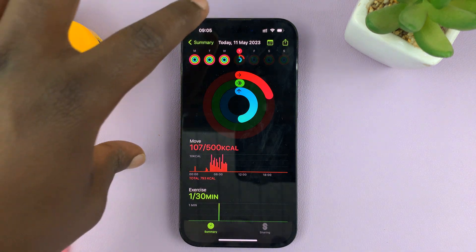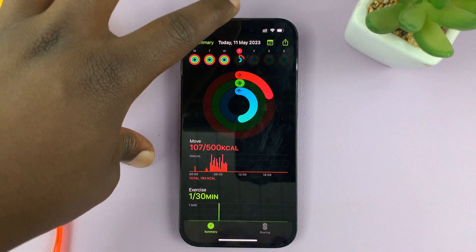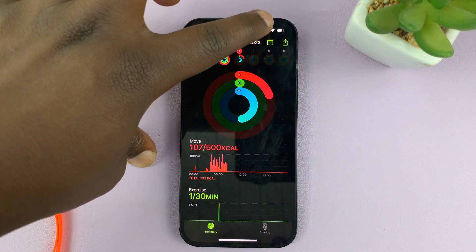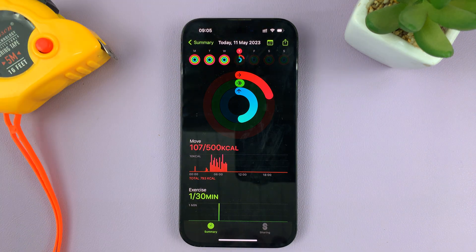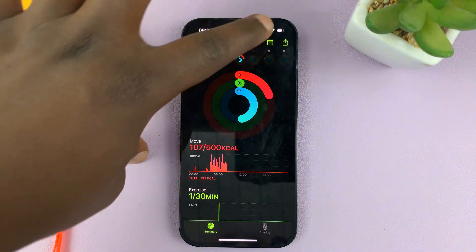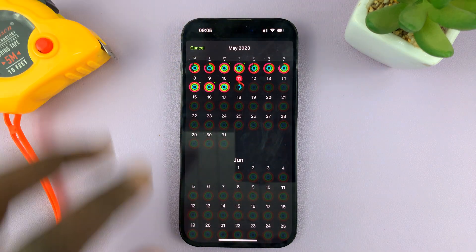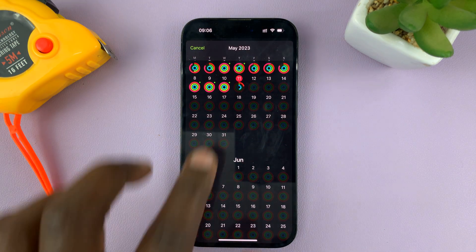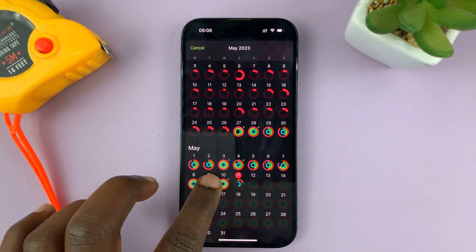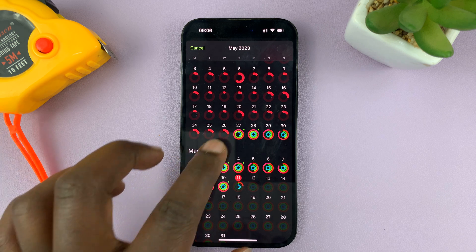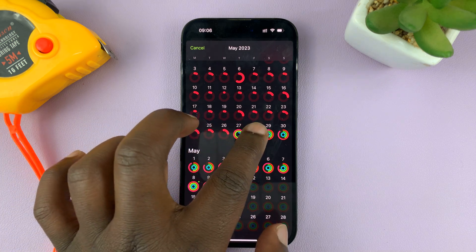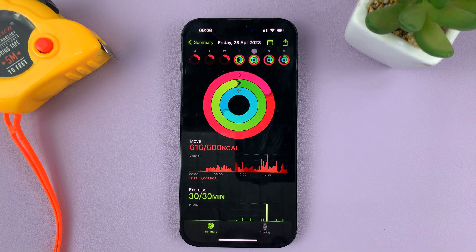Now if I want to look at even previous activity, like for last week and so on, you can just tap on the calendar icon and then go back and look at activities for previous days.